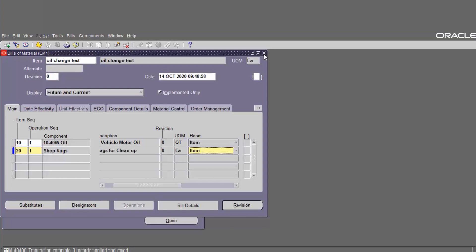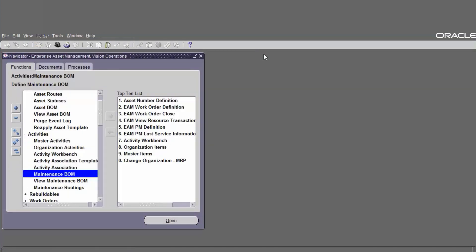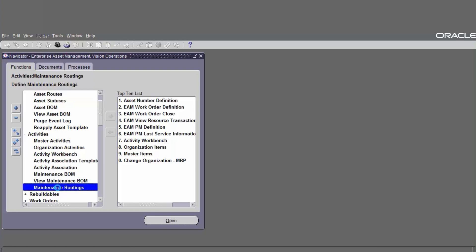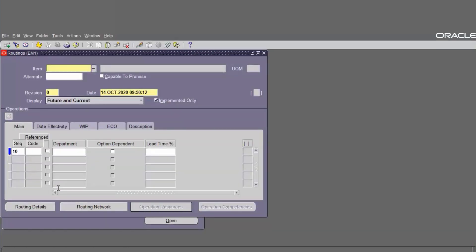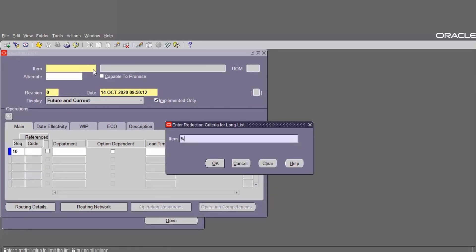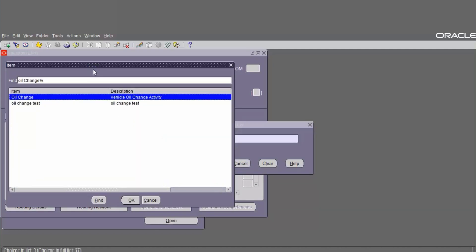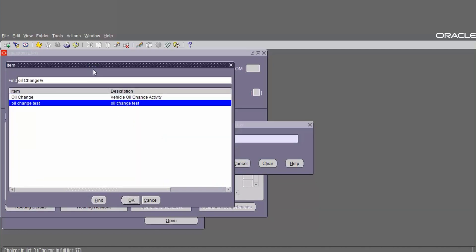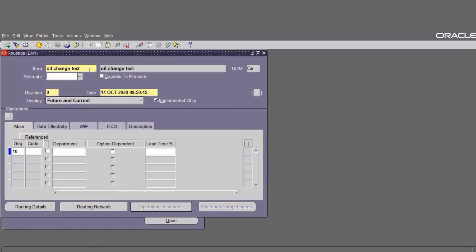Next we have to define the maintenance routine. After creating the maintenance bill of material, define the maintenance routine. The navigation is go to Activities, then Maintenance Routine, and click on Maintenance Routine. Choose the item from the list of values — the item is Oil Change Test activity. Alternate is New.